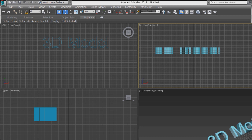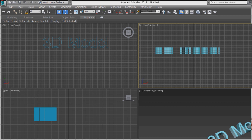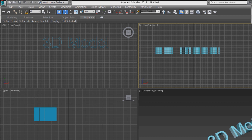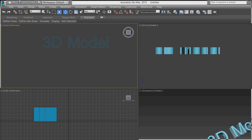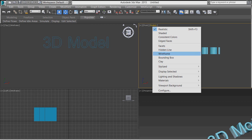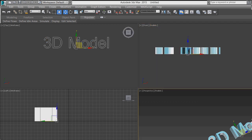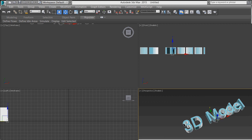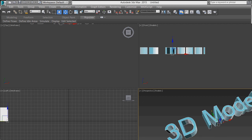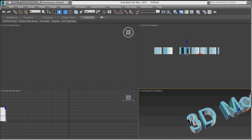You can make the viewport display realistic or wireframe mode. If you don't want the grid, press Z to activate or deactivate it, or you can toggle the grid from the menu. You can switch between wireframe, realistic, or other display modes using the viewport label menu.